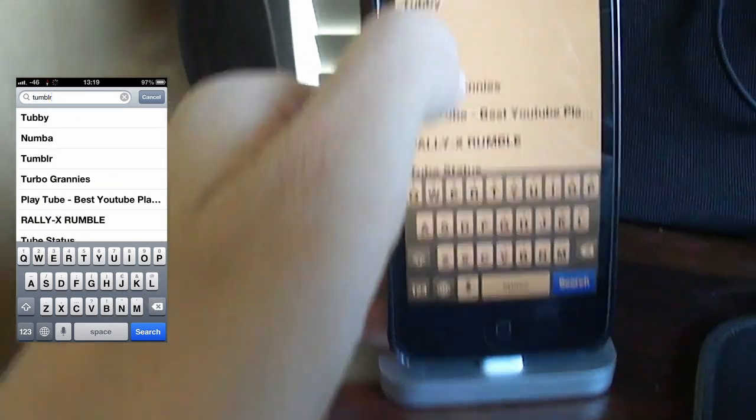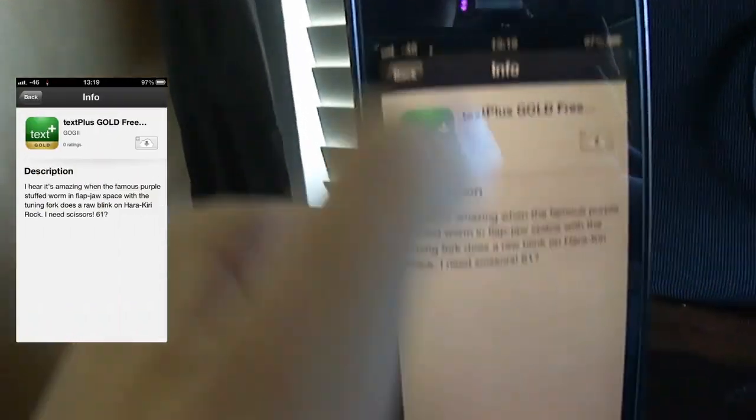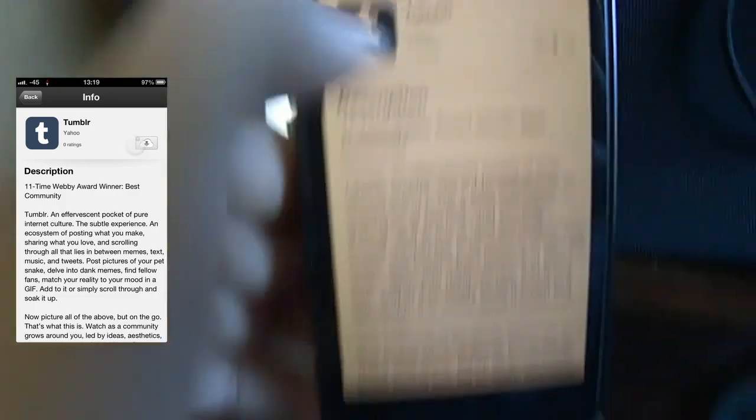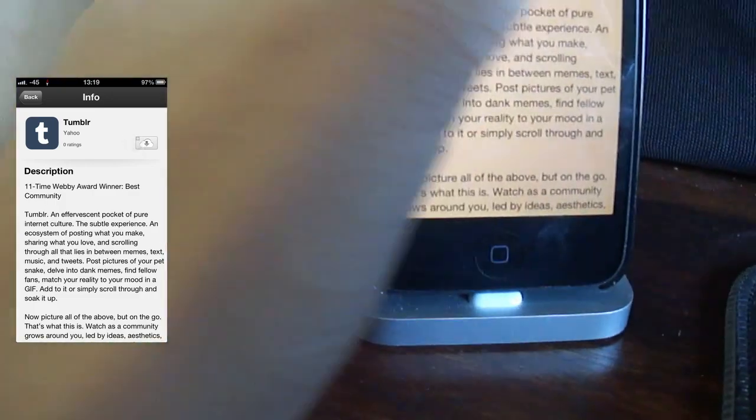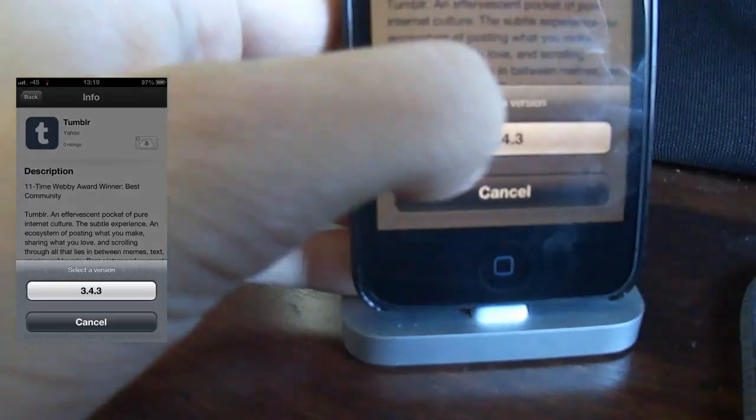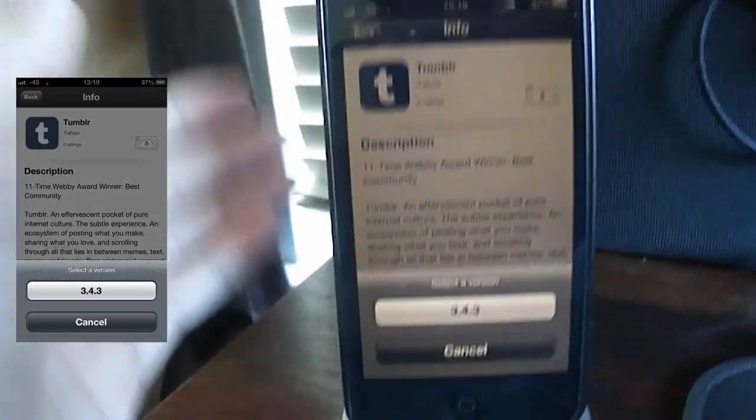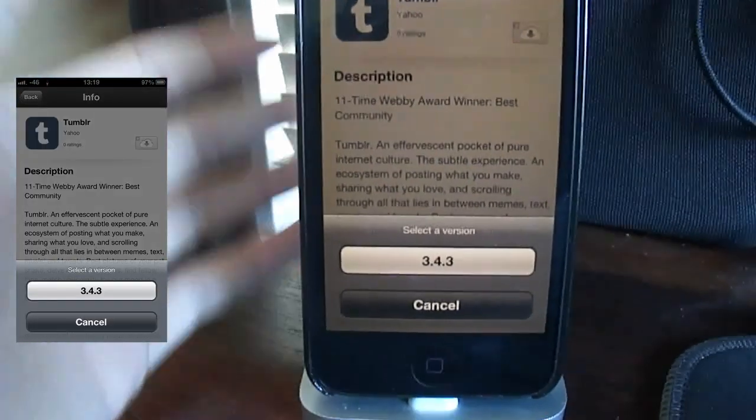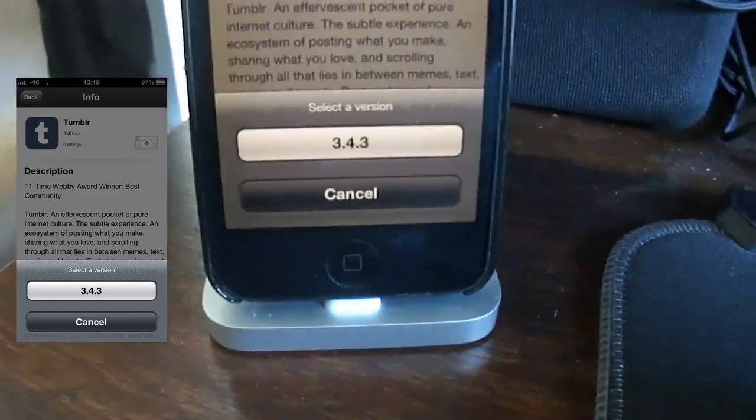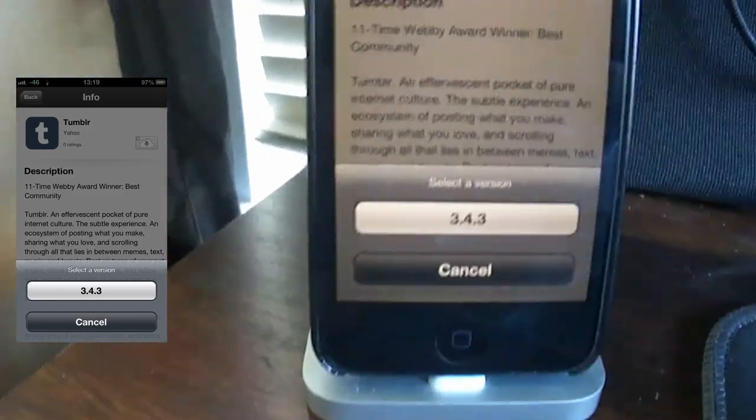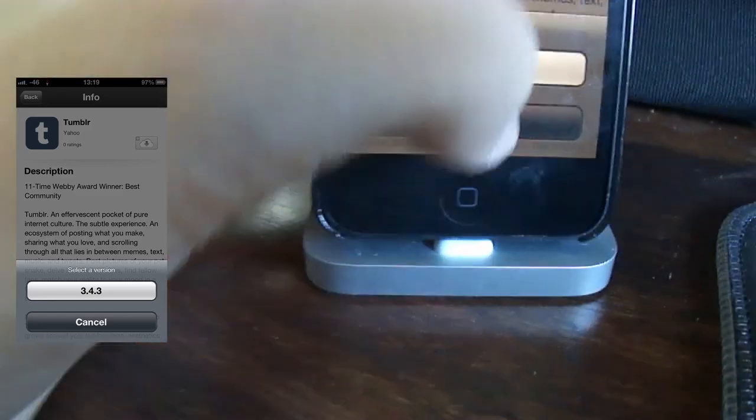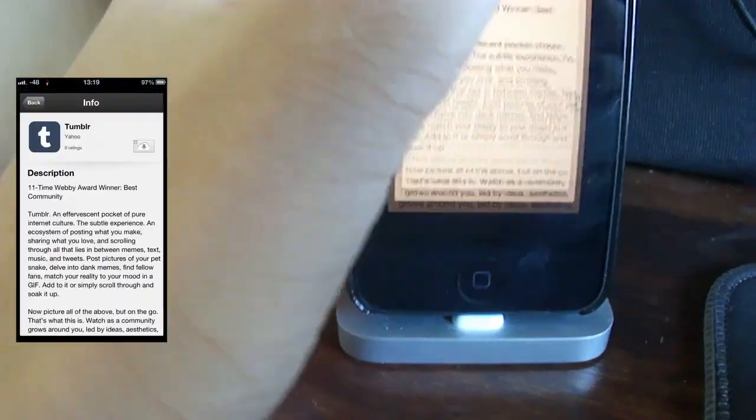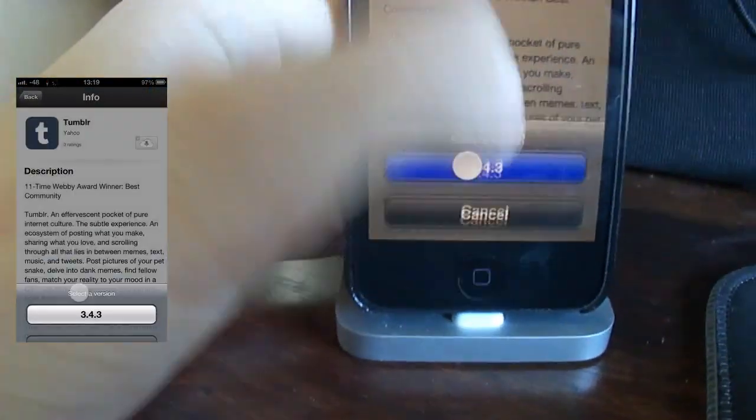Tumblr, there we go. You want to download version 3.4.3. If other versions come out, I'll let you guys know in the pinned comment, but right now this only works with 3.4.3. So let me just quickly install that.